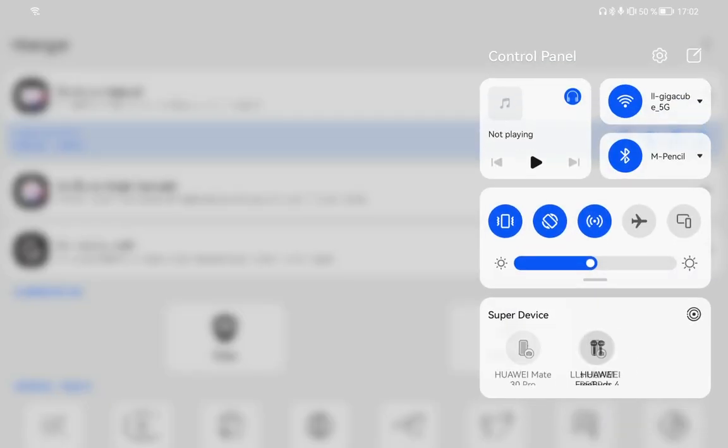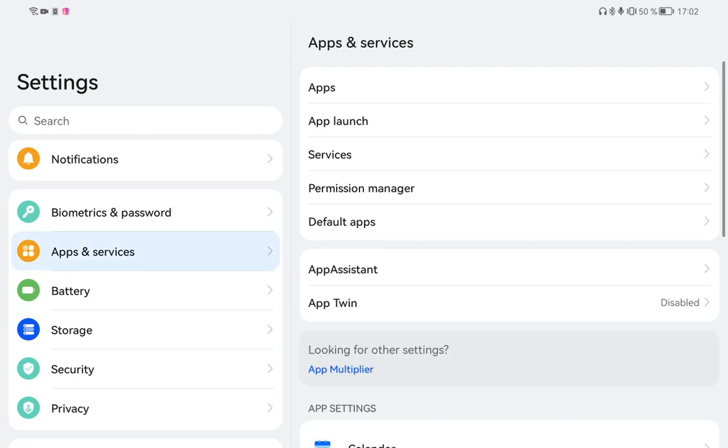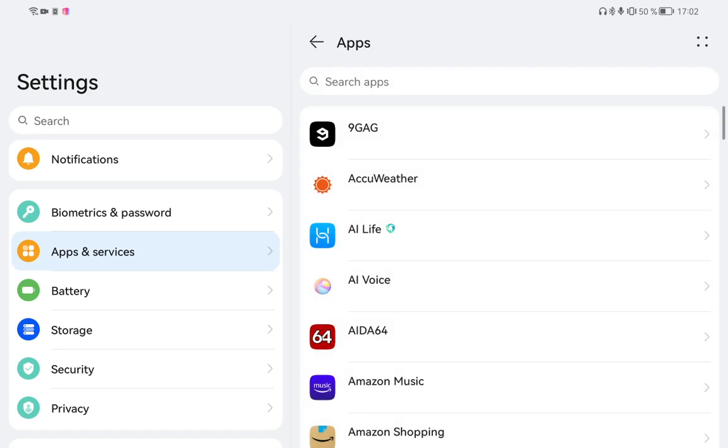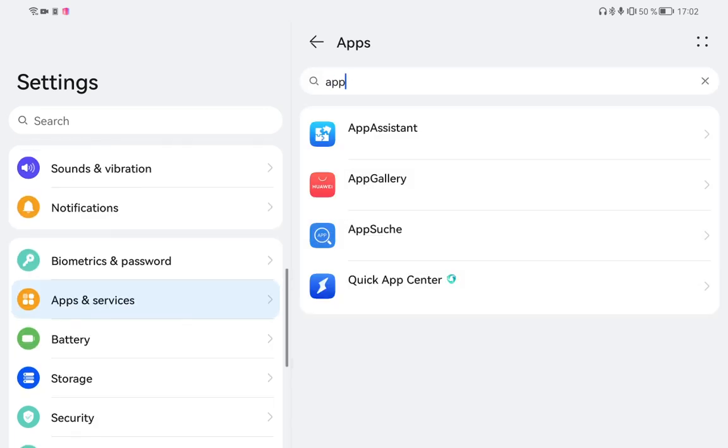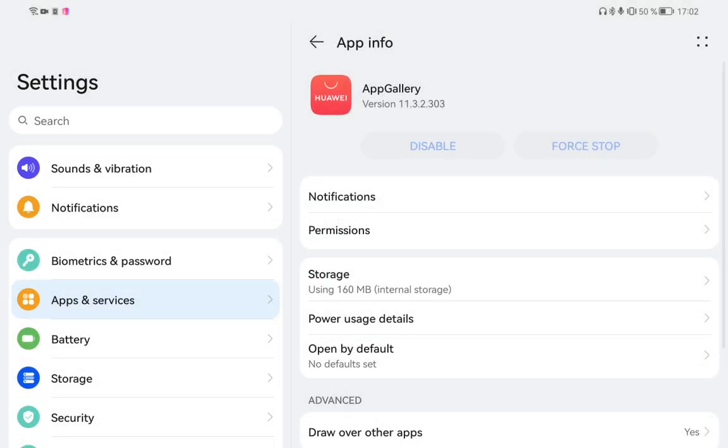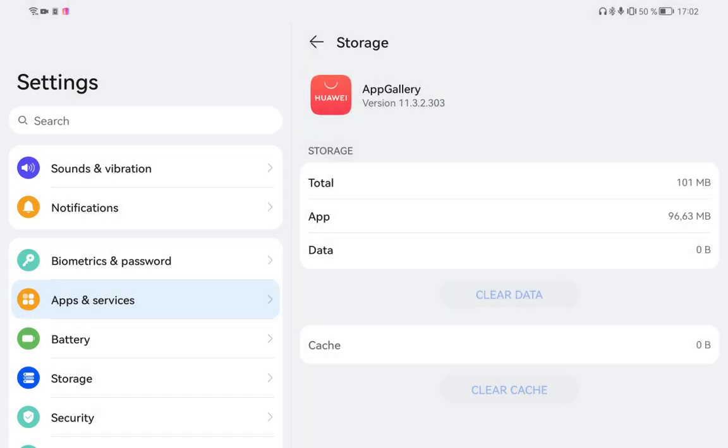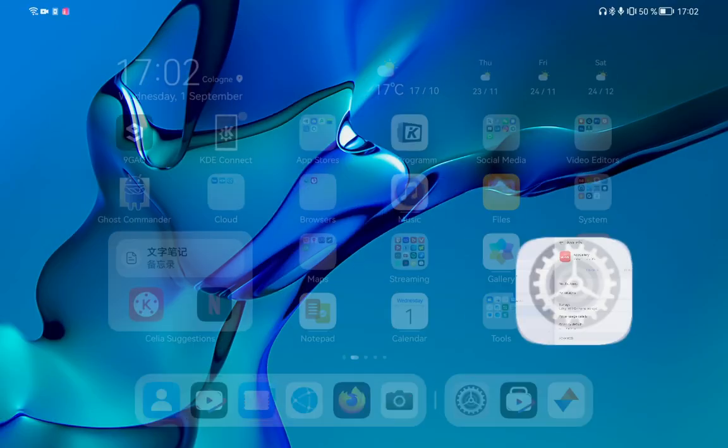What you have to do is go into your settings, go into apps and services, click on apps, search for App Gallery, force stop App Gallery, go into storage, clear cache, clear data. Don't open up App Gallery. It should remain force stopped, so closed.